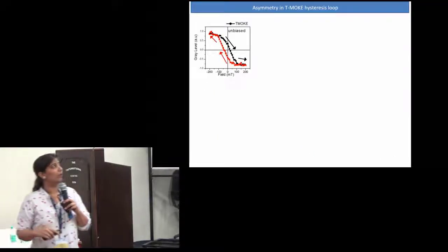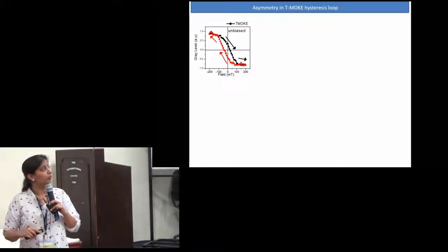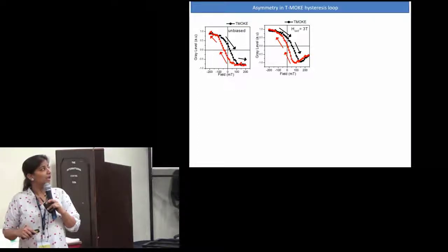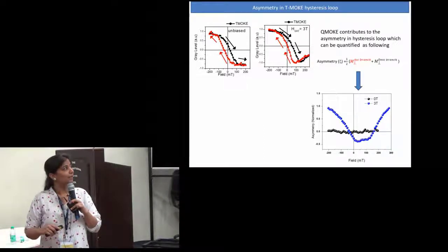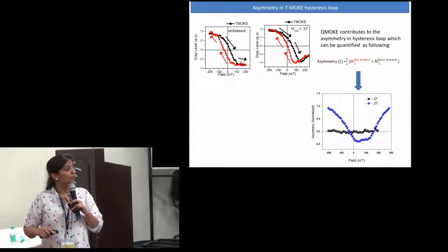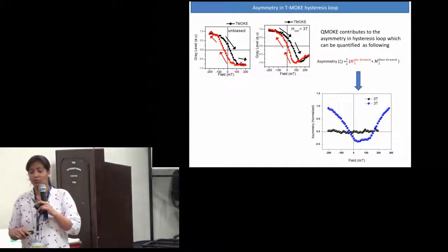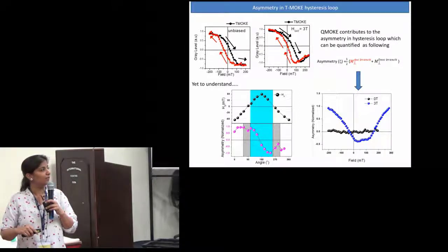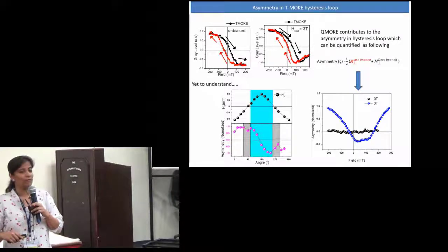Similarly, in the FePt bilayer system, in the unbiased condition the loop appears symmetrical. But as we increase the saturating field, the asymmetry increases. We can quantify this asymmetry by adding the ascending and descending branches. For zero millitesla the loop looks very symmetrical, but the asymmetry increases, showing that the Q-MOKE signal increases. With different biasing angles, the asymmetry increases and then decreases — a variation we still need to understand.